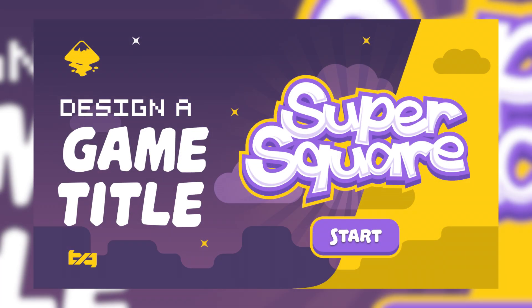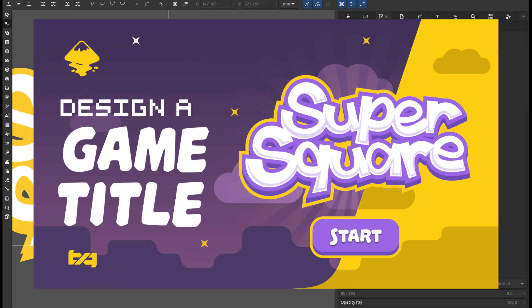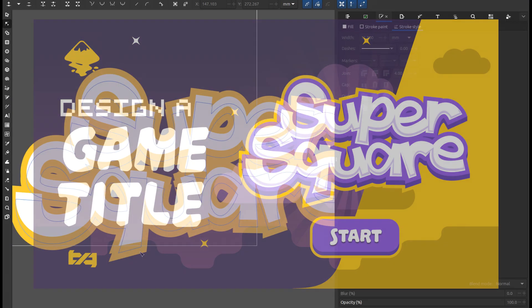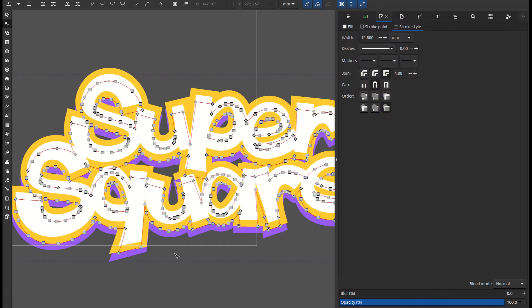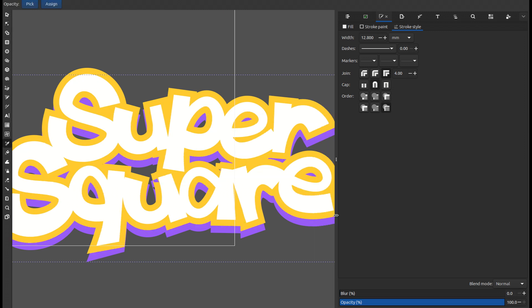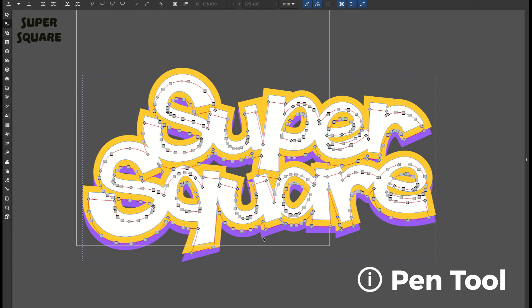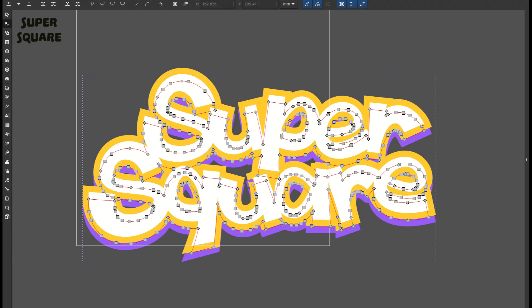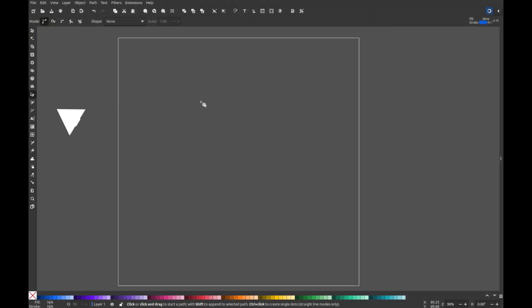Today, I'll be showing you how to design a fun and playful mobile game title using only simple actions in Inkscape. I'm going to show you how to draw the letter S, then I'll speed up the video for the rest of the process. We'll be using the pen tool, as it's perfect for creating both bezier curves and straight lines.